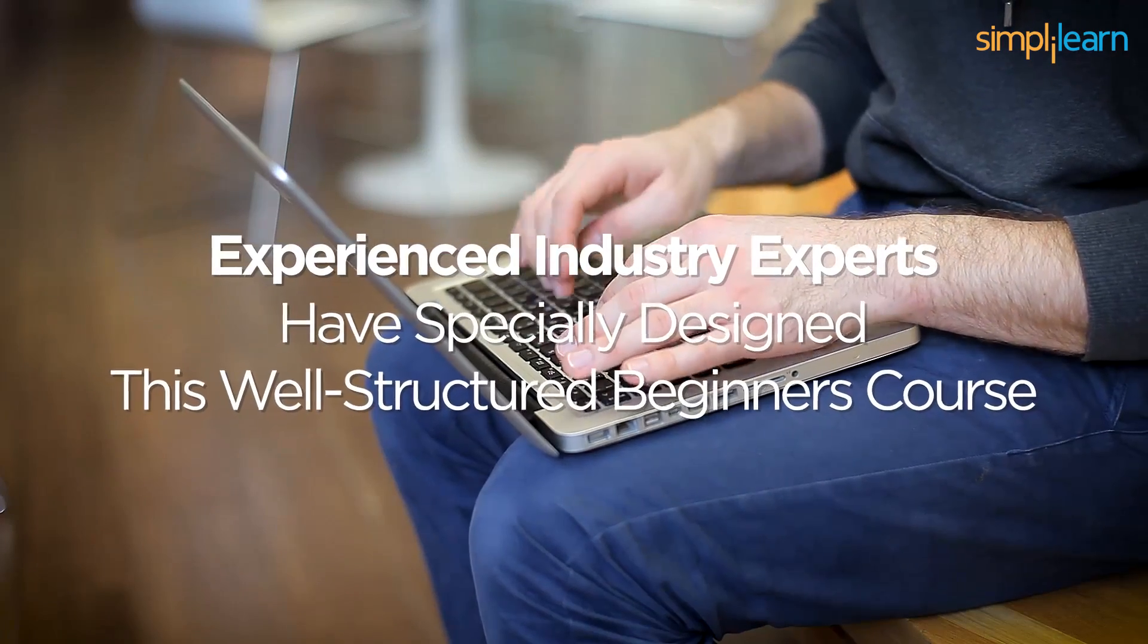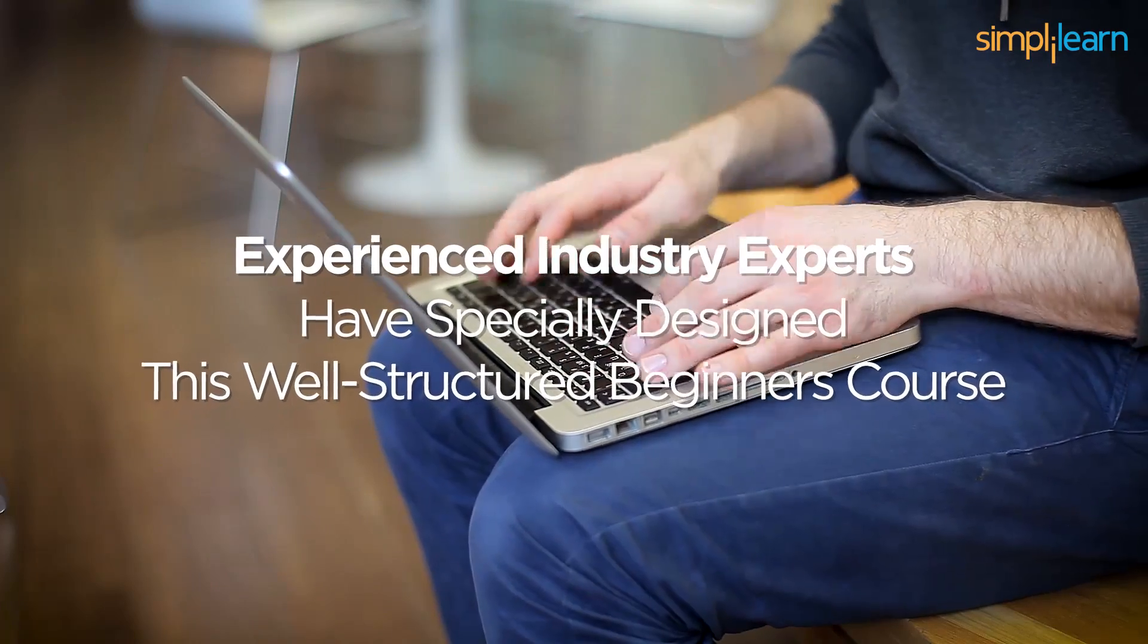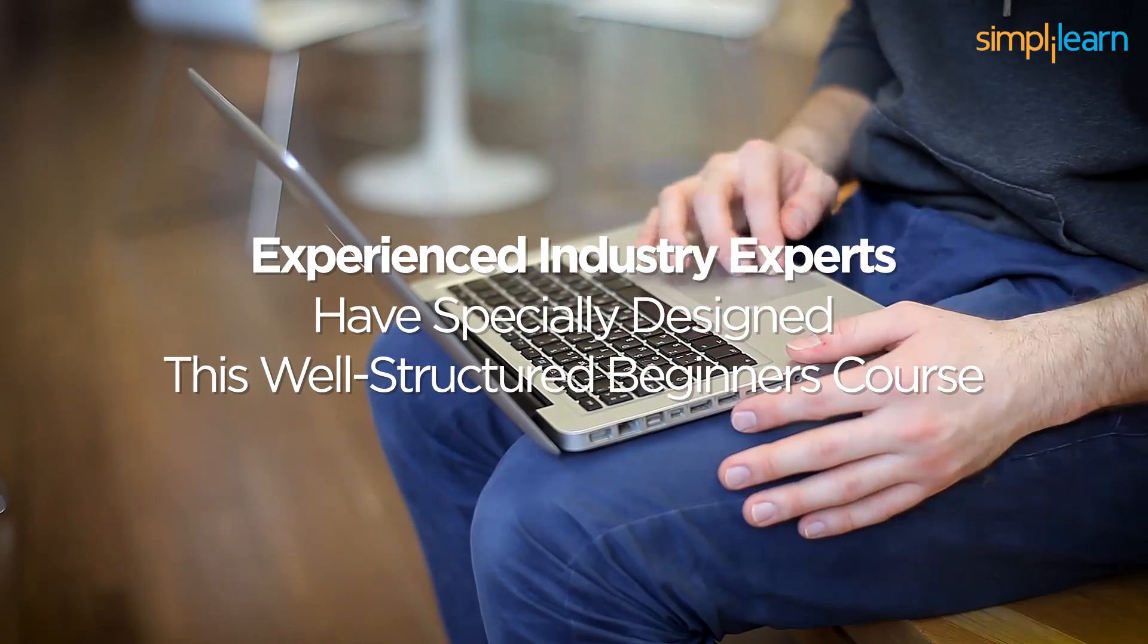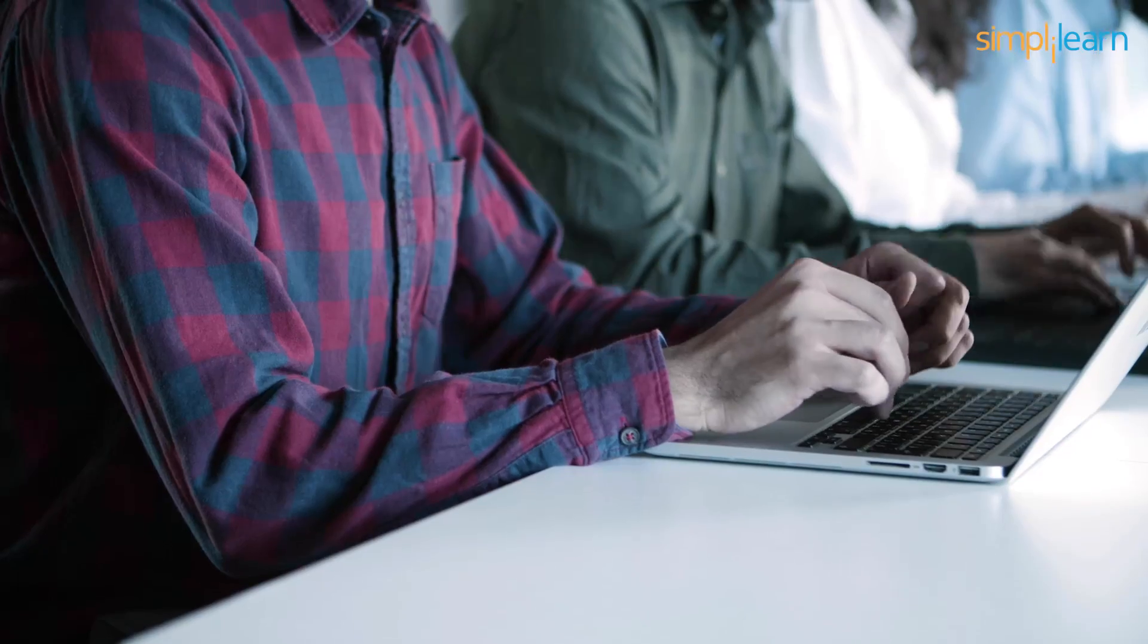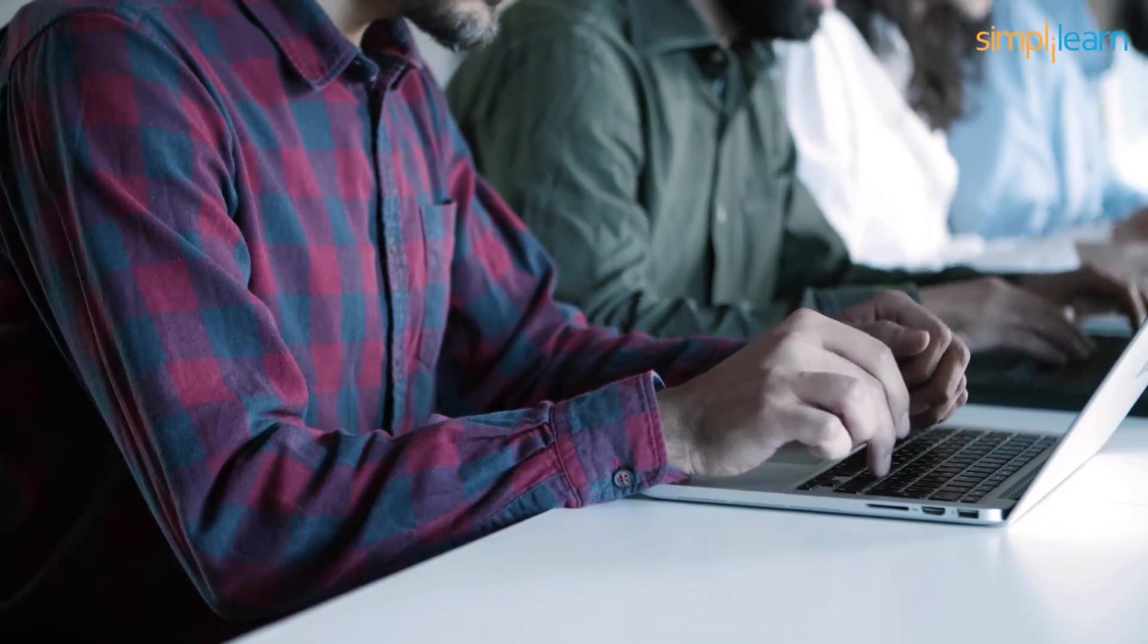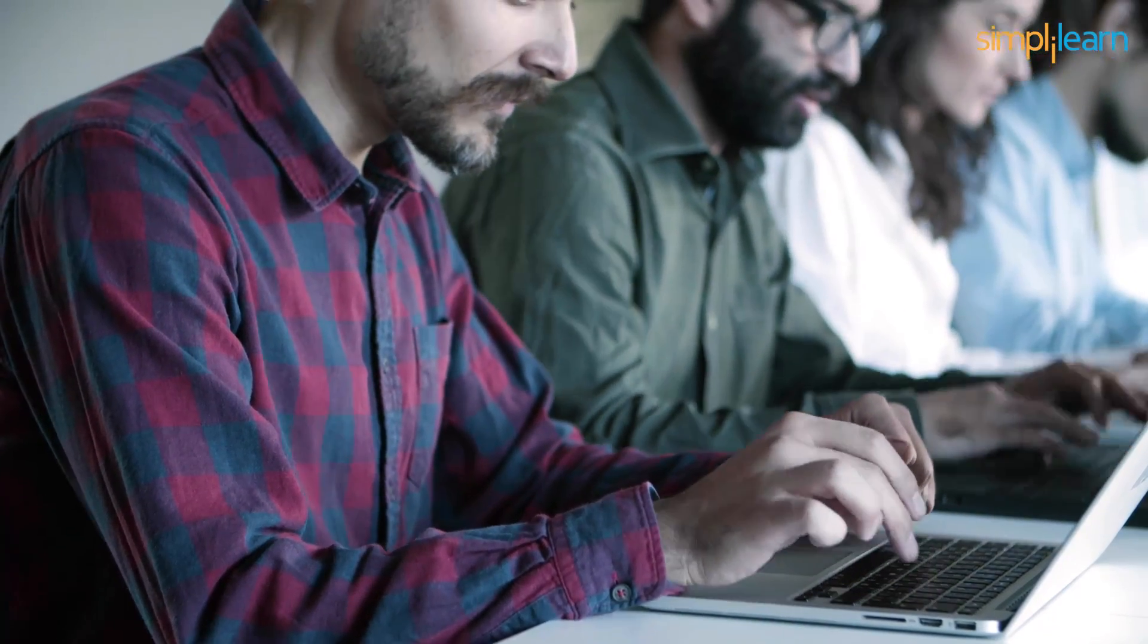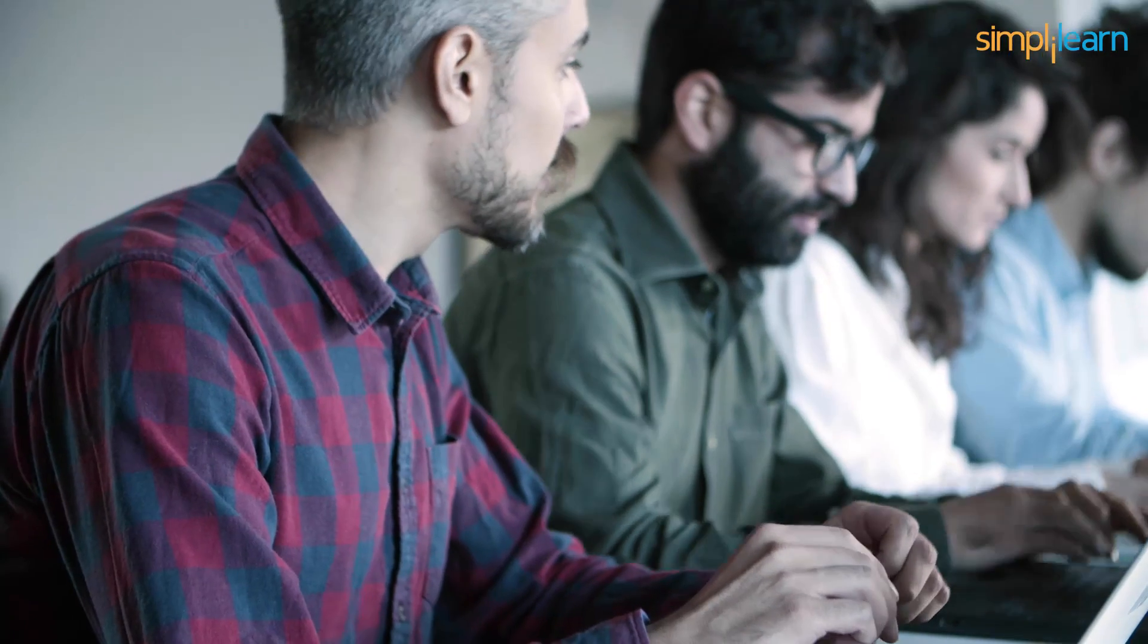Experienced industry-level experts have specially designed this well-structured beginner's course to enable a smooth learning journey. SkillUp's introductory course is also recommended for those who have some fundamental knowledge of Java programming, but are looking to upgrade themselves with the critical and advanced Java programming concepts.